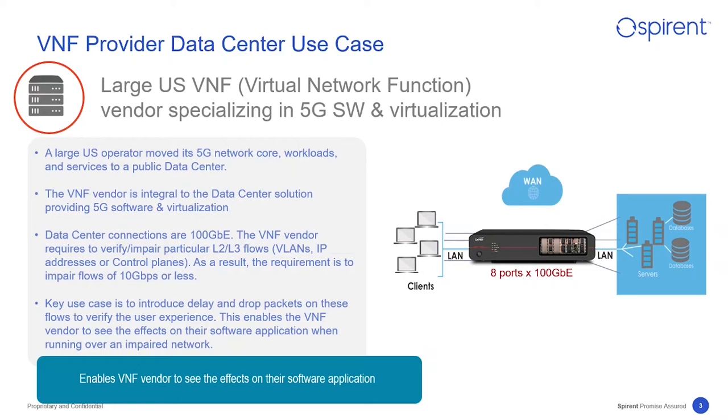However, the requirement was to send multiple flows, typically 10 Gig or less, at the same time, so two ports was insufficient.